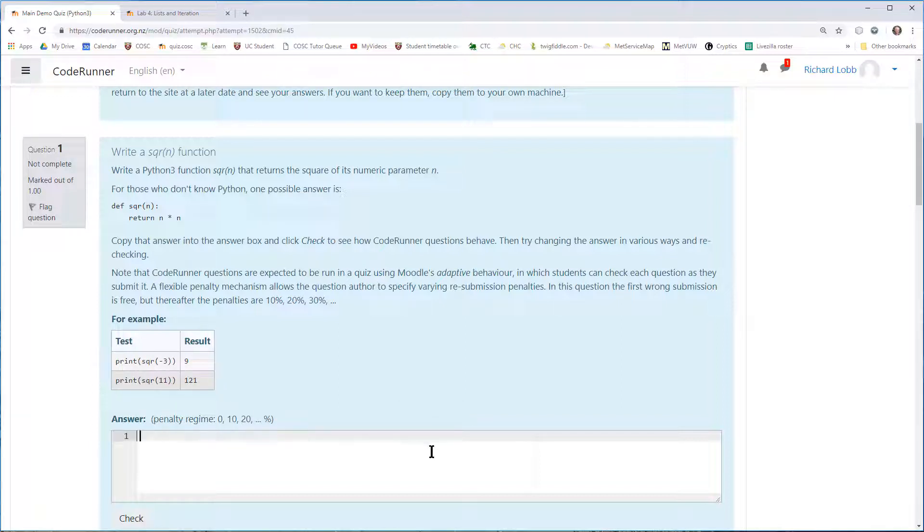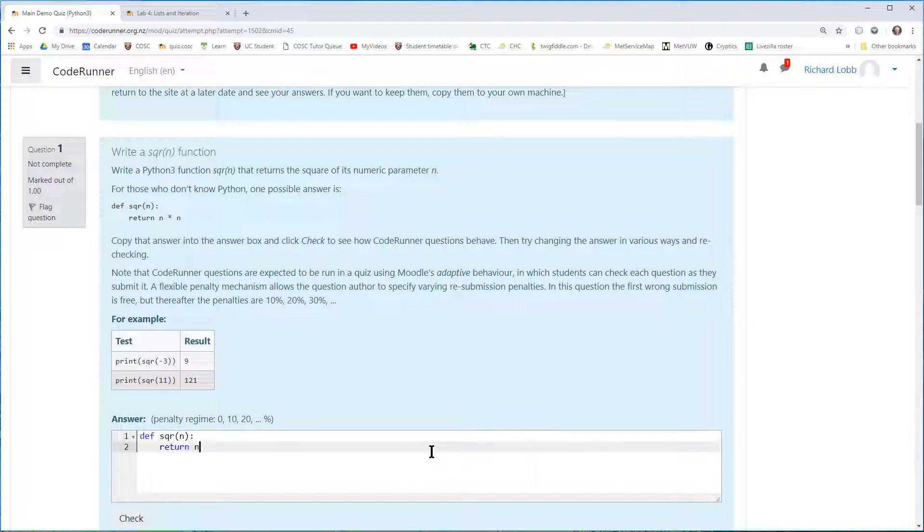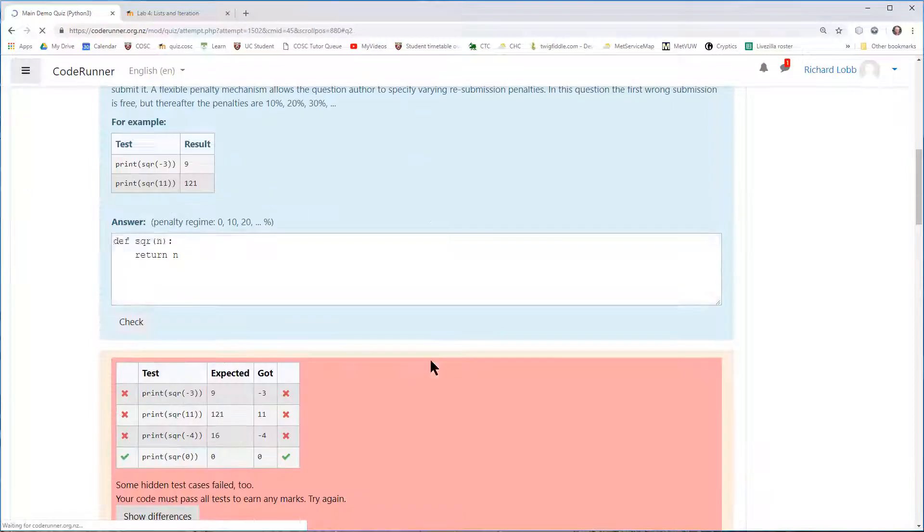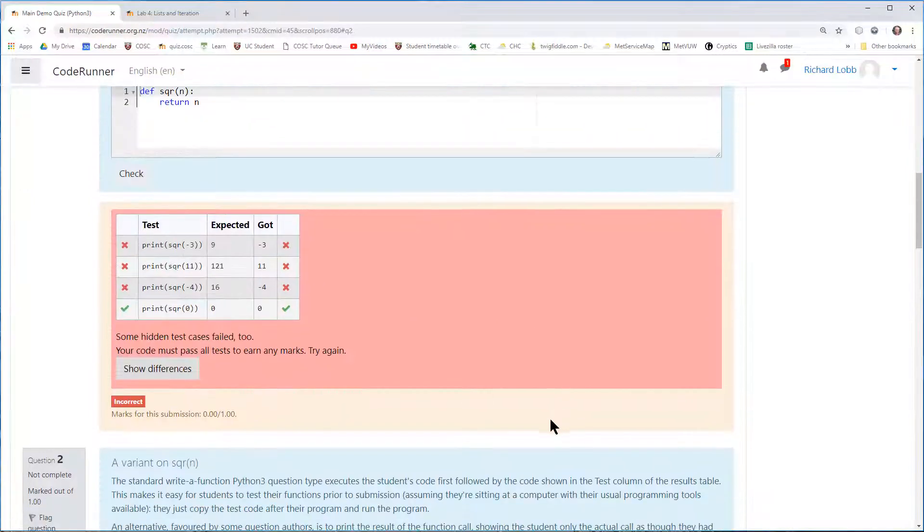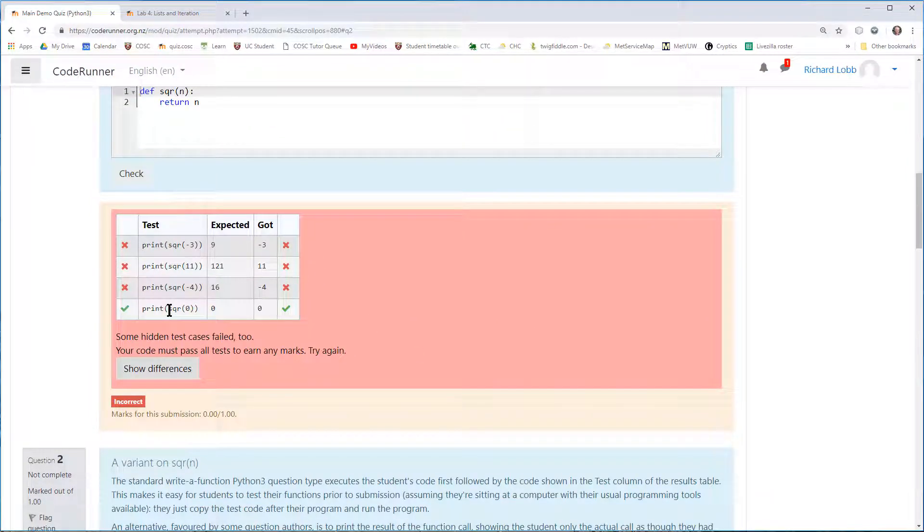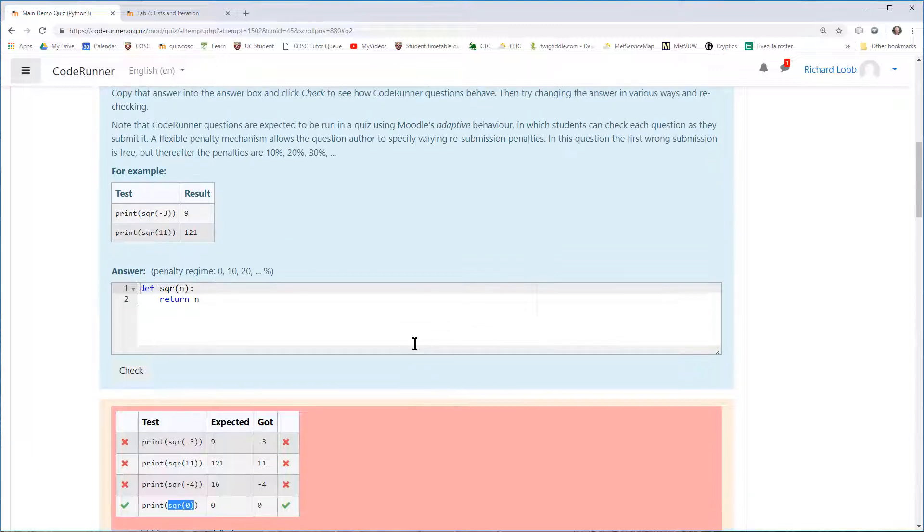Let me imagine that I am going to be a student who's not very good. I'm going to write the function square of n by saying return n. It's not a very good square function, is it? You'll see it fails all the tests, except the test for printing the square of zero, which it gets right. Nasty red color. Don't like red.